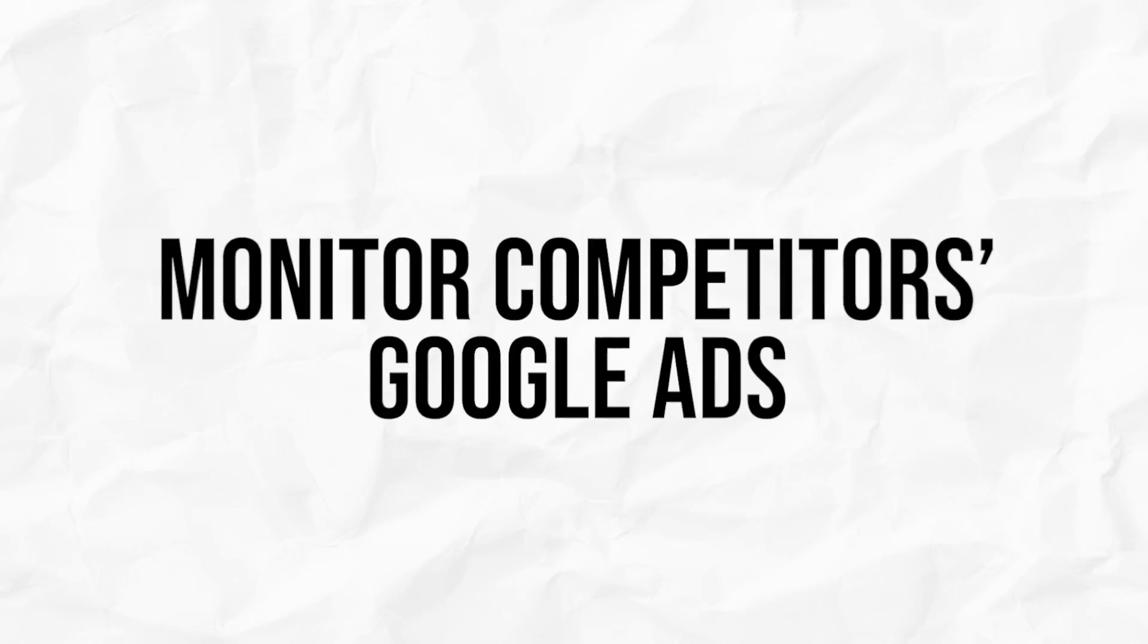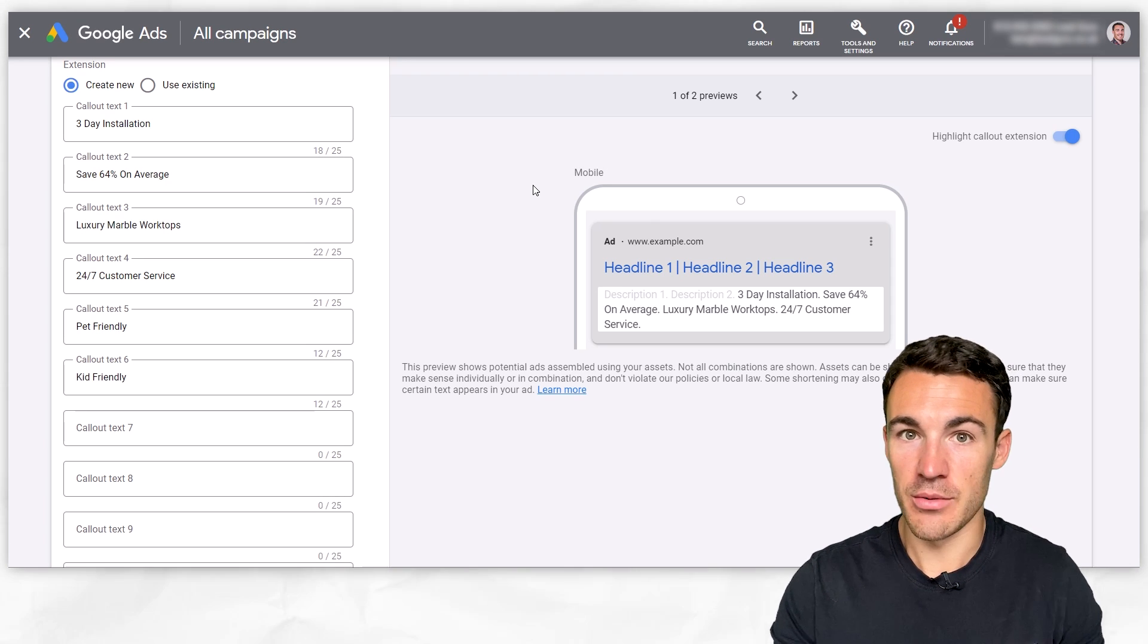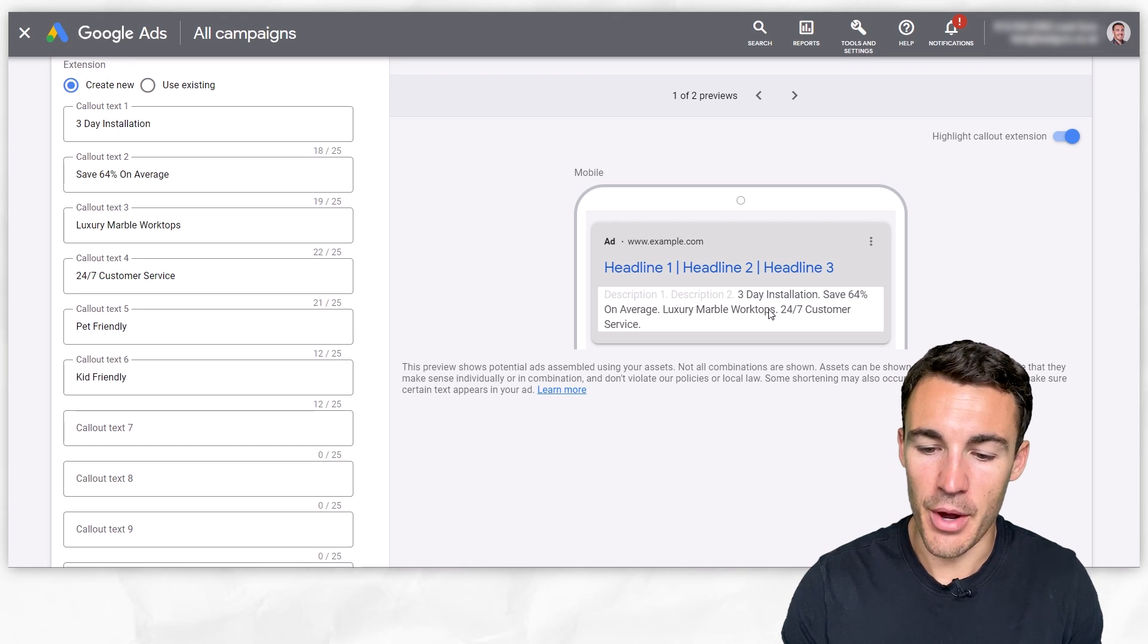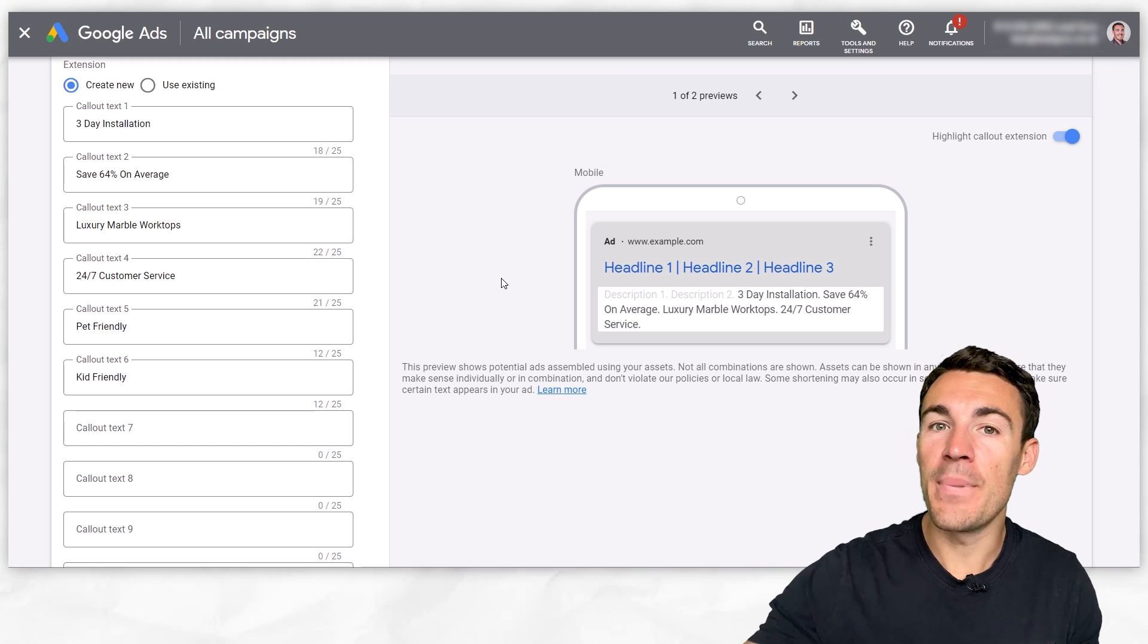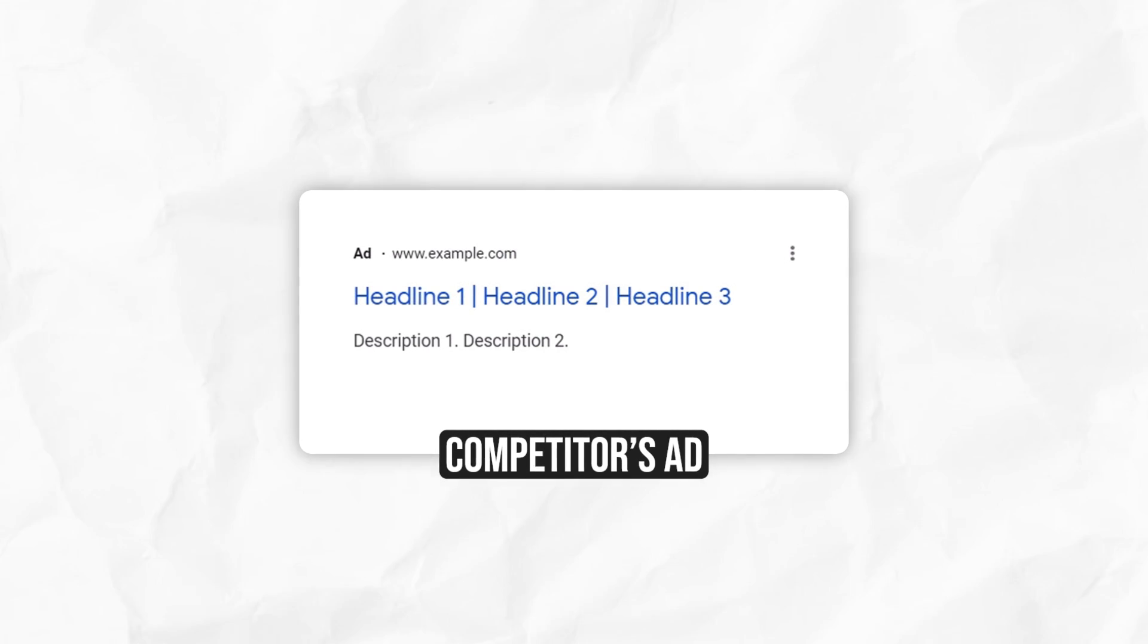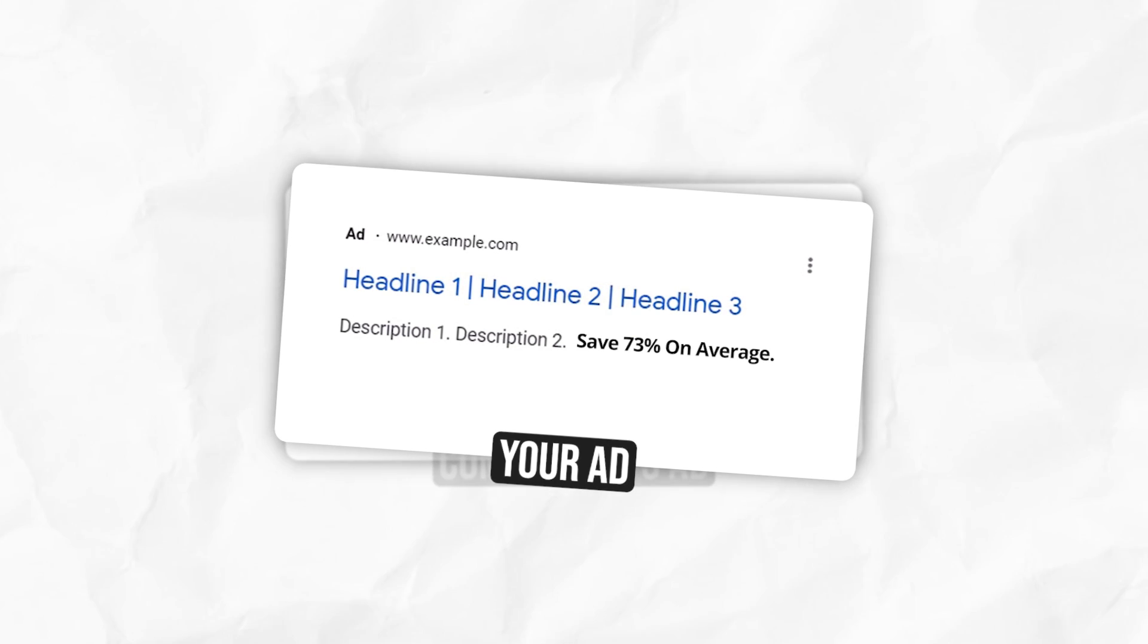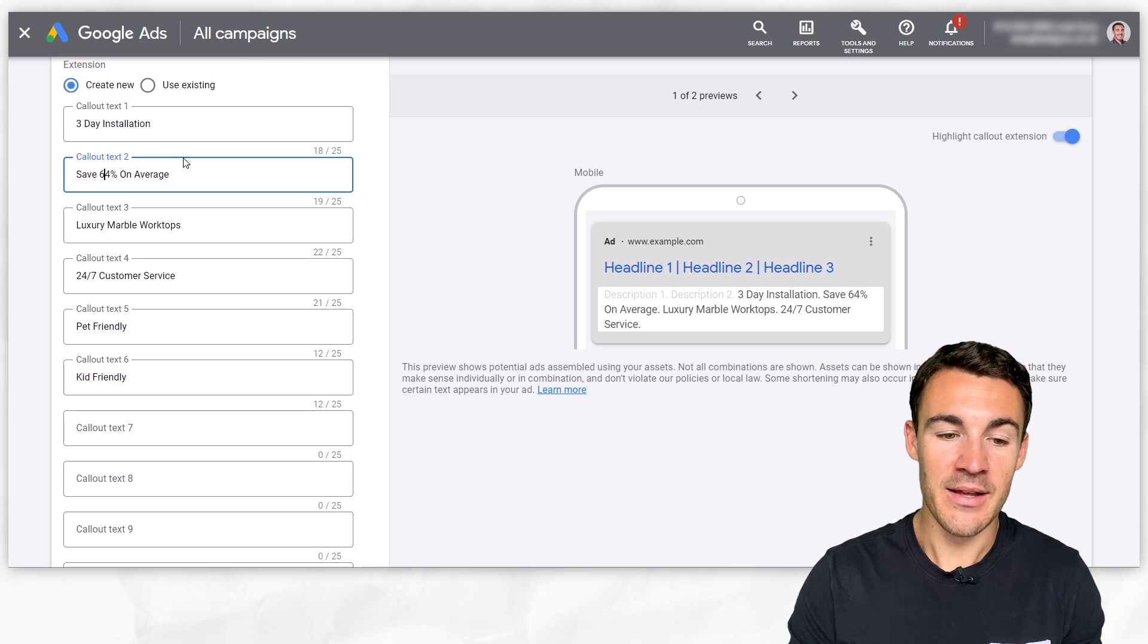Best practice number four is to take a look at what your competitors are using. Obviously spend some time in Google searching around the various keywords that you're wanting to target. And then when you see ads like this example over here pop up with callout extensions, have a look at what your competitor is using. Can you beat whatever they're including? So for example, if the product or service is all about saving money and someone else had saved 64% on average, could you go in and say save 73% on average? Obviously this has to be truthful and realistic that you can deliver on that, but can you beat it?